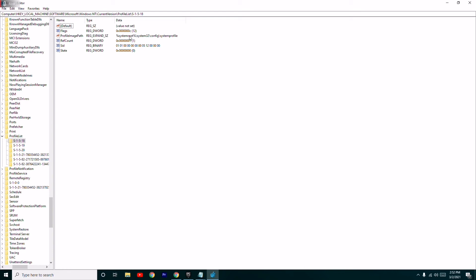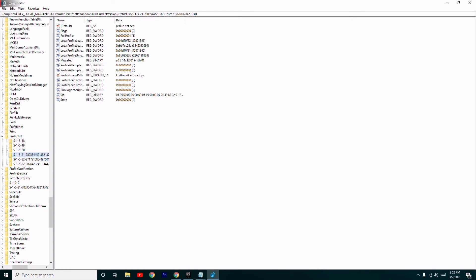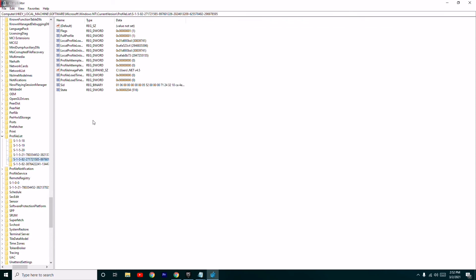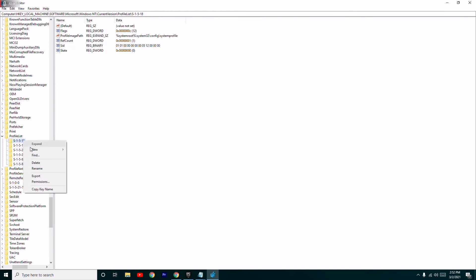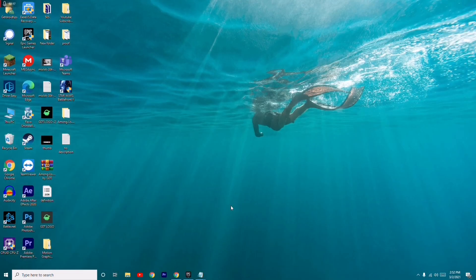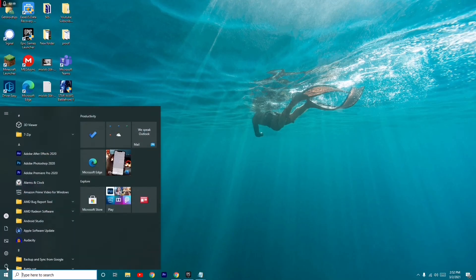But if you go to the third one, the profile image path will be pointing to C, for example 'C:\Users\GetYourTips'. The next one also shows local disk C. So the rest of the entries that do not point to C, you have to completely delete those from here.